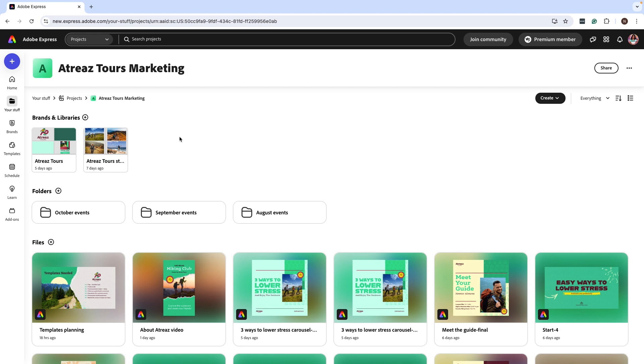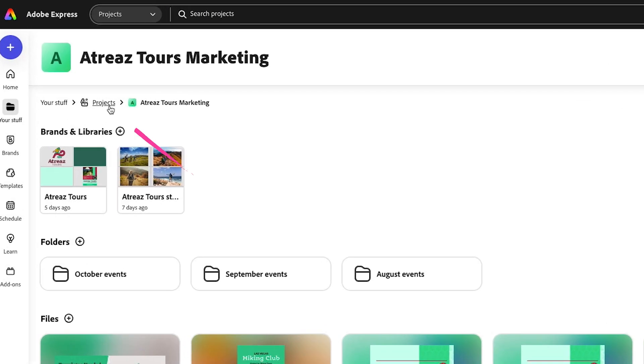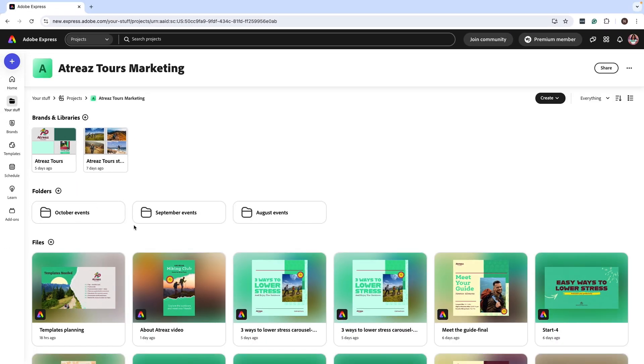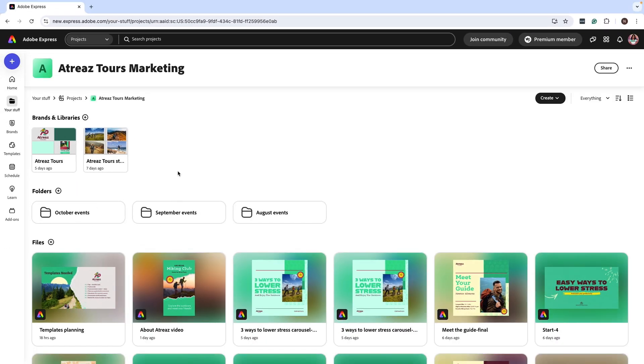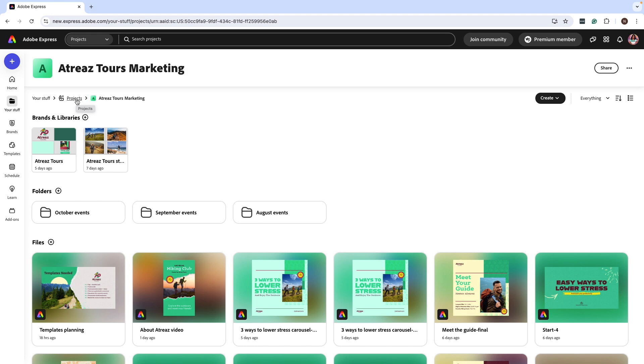Here's an example of how this can work. You need to create a project and inside that project, you're going to have your brand kit and libraries attached. Then you can have folders and files, but it's going to exist all in one place so that it's easier to manage.